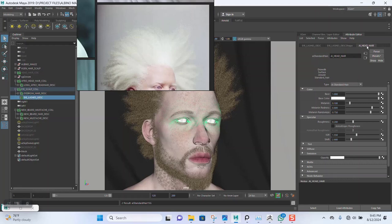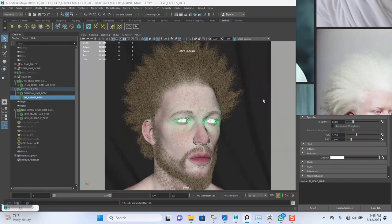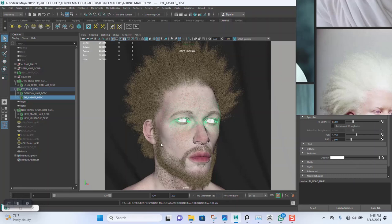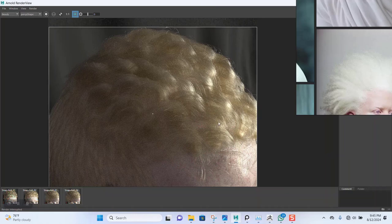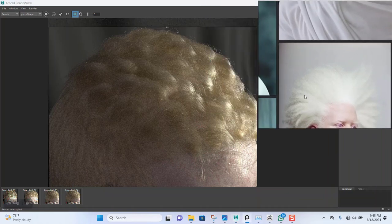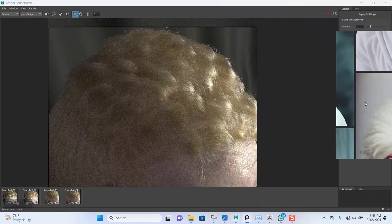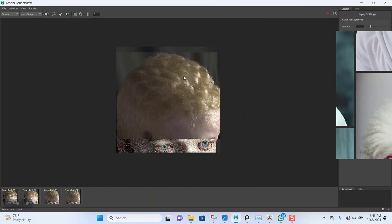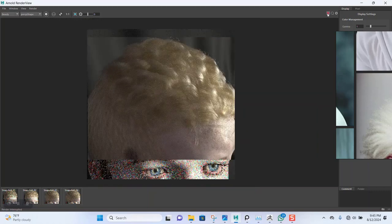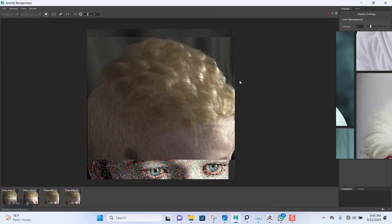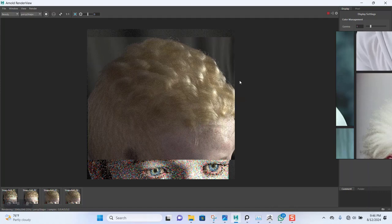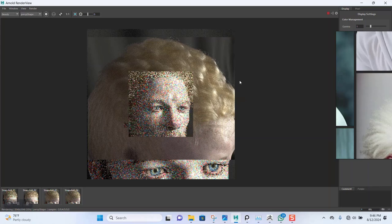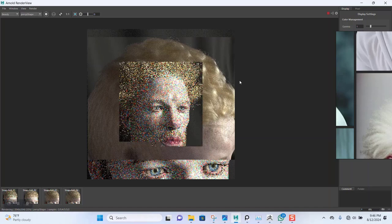This time I won't be using the render region. I'll render the entire scene. Just calculating in here. Should start rendering now. Okay, let's give this a moment. This will take a while, so I'll come back when it's done.